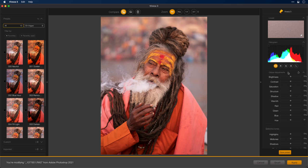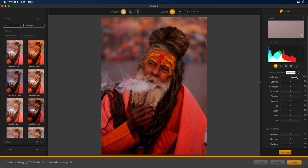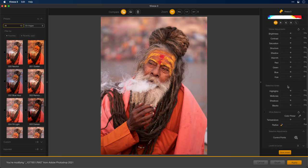Viveza is both a global adjustment editor as well as a local adjustment editor. For example, under global, if I adjust the brightness, that is of course adjusting the brightness of the entire image. But if I scroll down, you'll find the Selective Adjustments, where we have the control points, which is where the Nik Collection really shines.